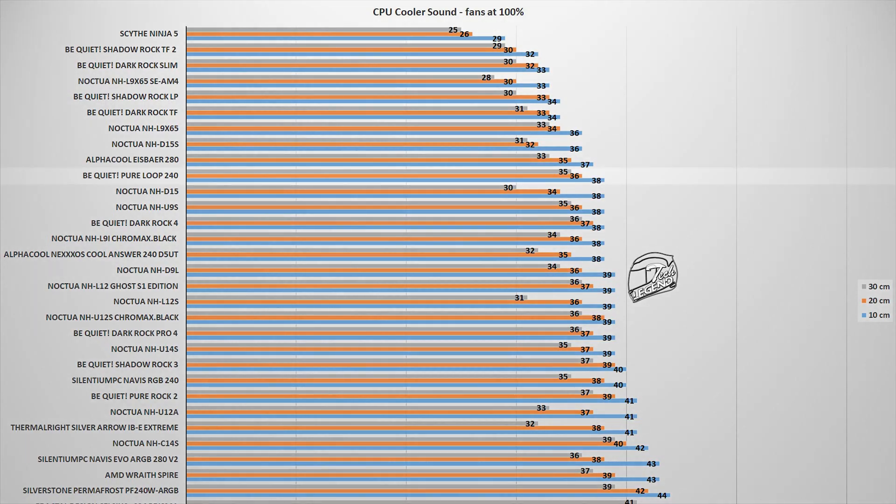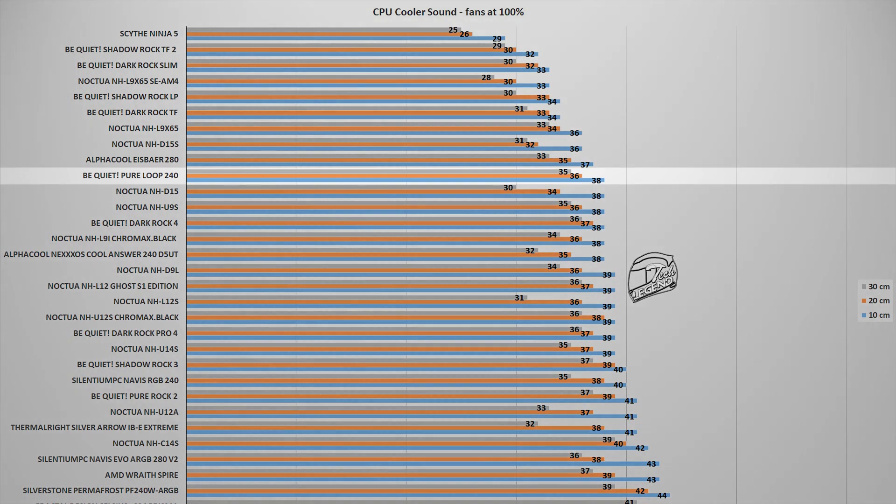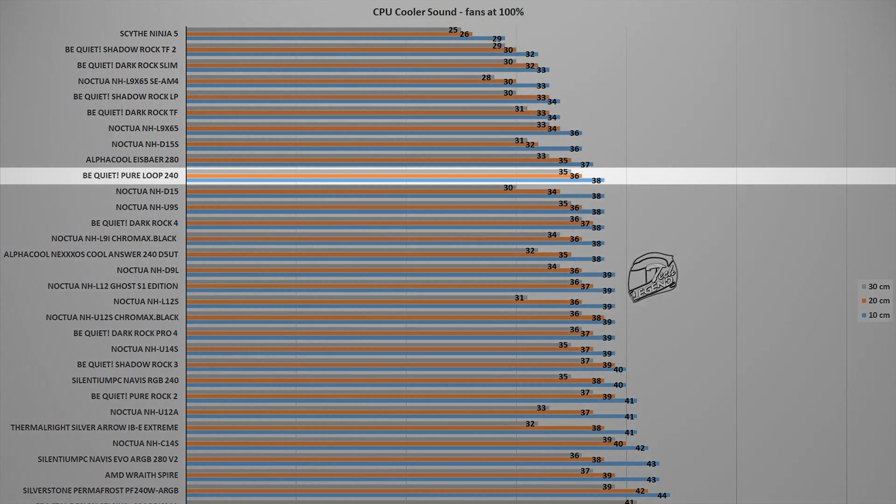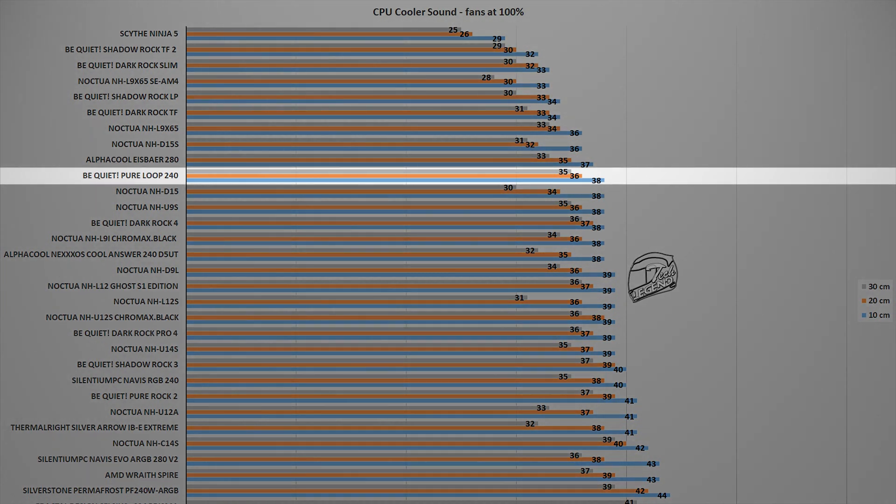With the fans spinning at their maximum speed of 2000 RPM and with the recording device placed at a standard distance of 10 cm away from the system and the CPU cooler, the Be Quiet Pure Loop 240 reached a maximum noise output of 38 dB, a value that places this cooler next to high-end units such as the Noctua NHD15 or the AlphaCool AceBear 280.